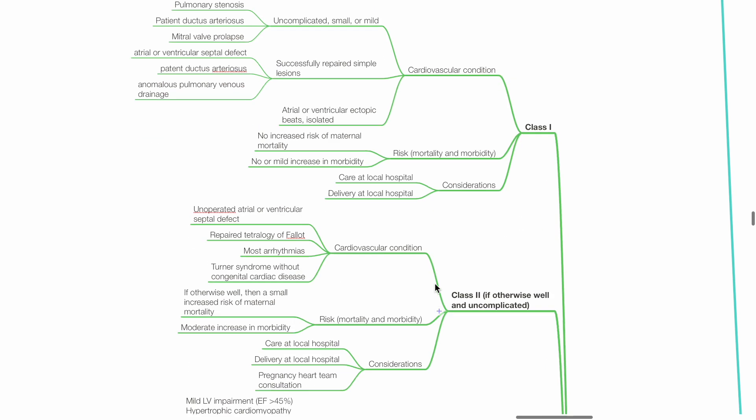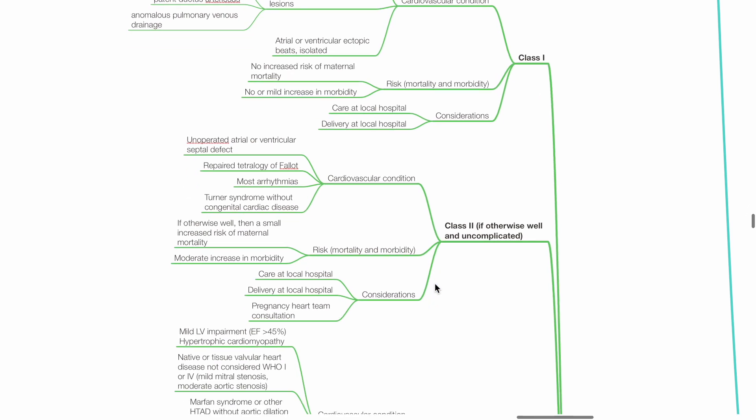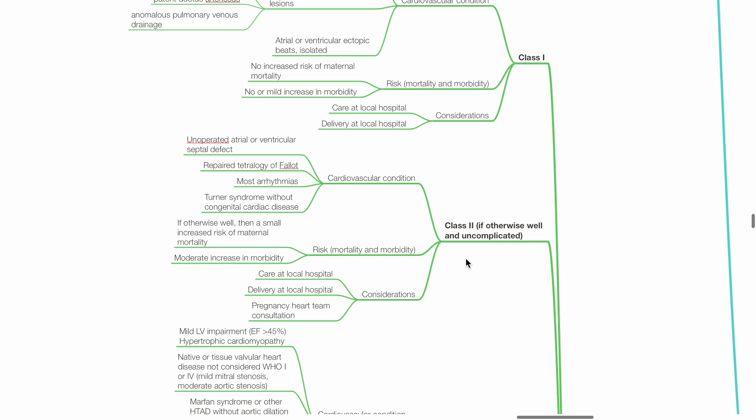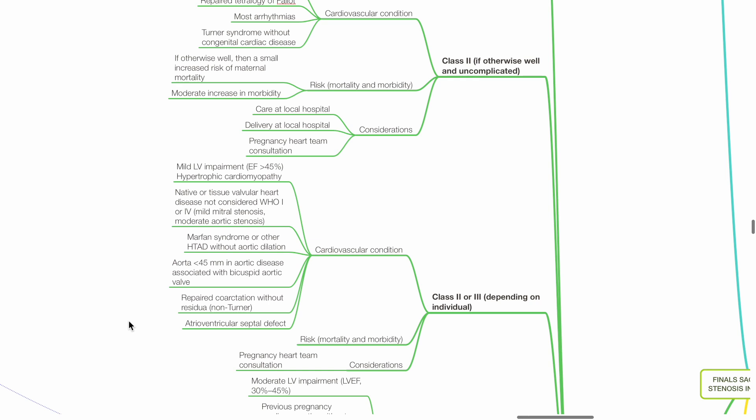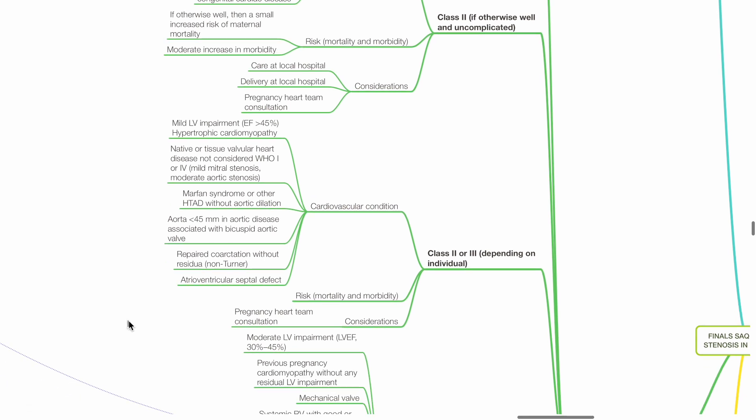Class 2: If otherwise well and uncomplicated, examples include unoperated ASD or VSD, repaired TOF, most arrhythmias, and Turner syndrome without congenital cardiac disease. If otherwise well, then a small increased risk of maternal mortality and moderate increase in morbidity. Considerations: Care and delivery at local hospital with pregnancy heart team consultation.